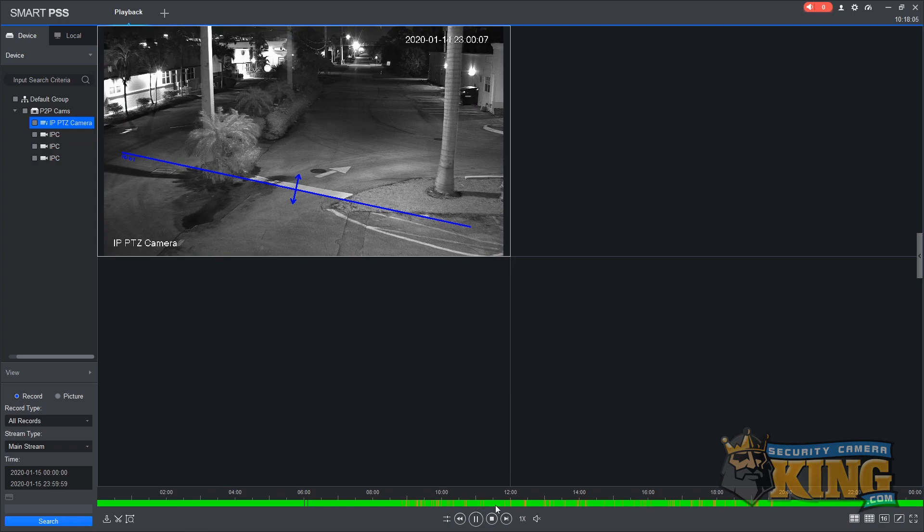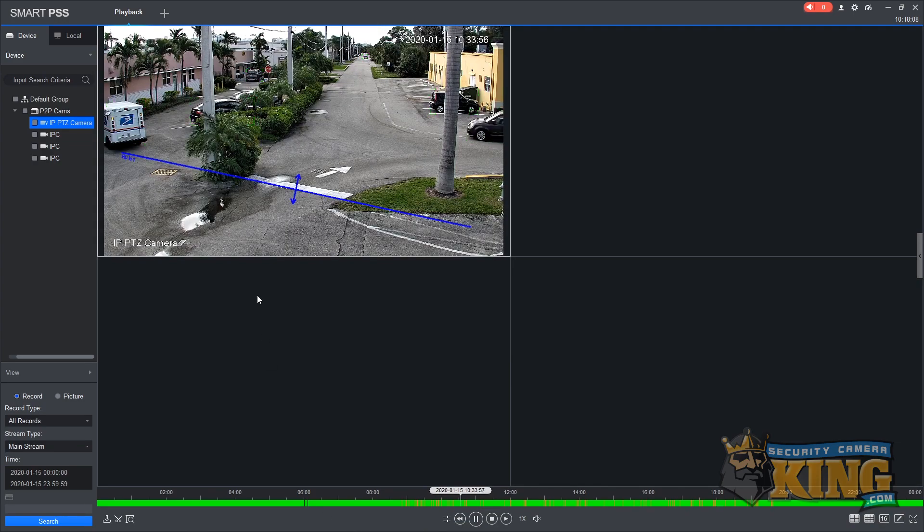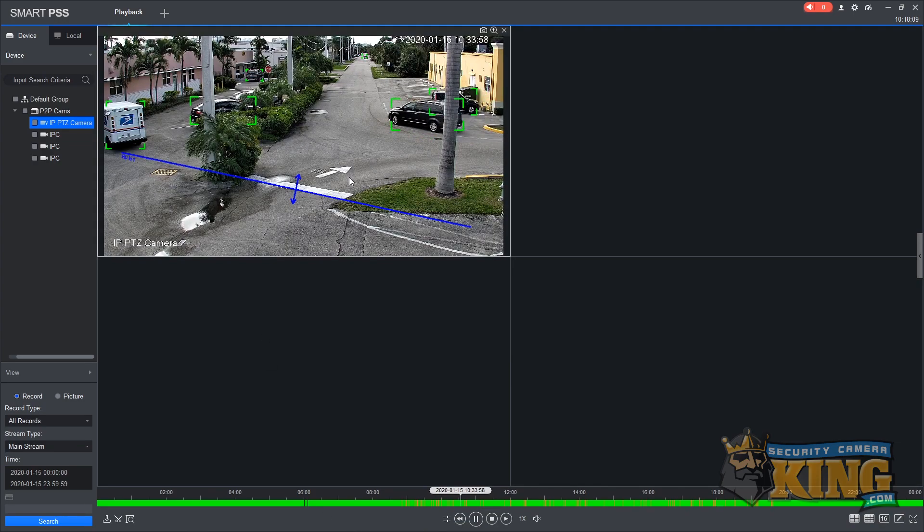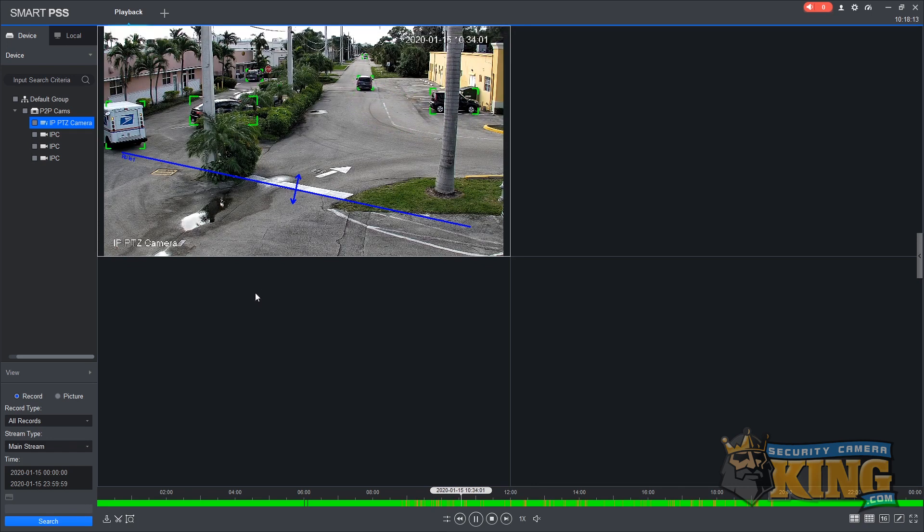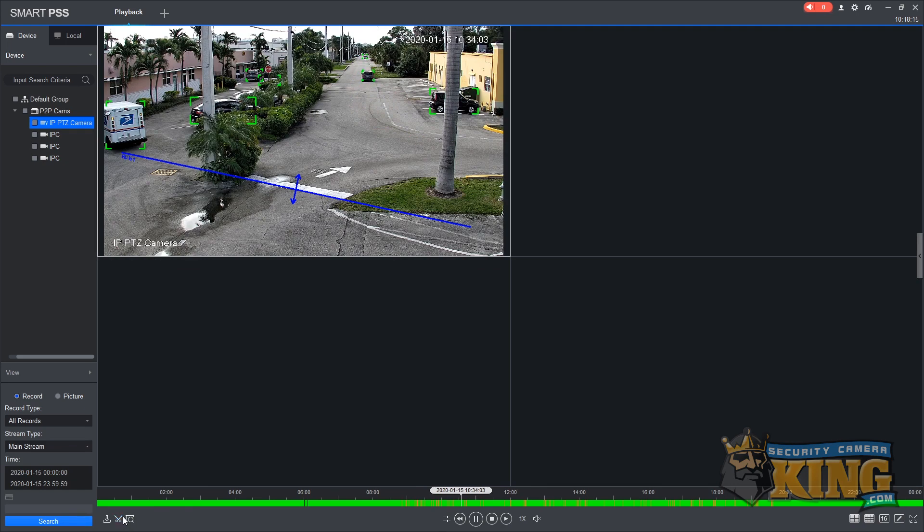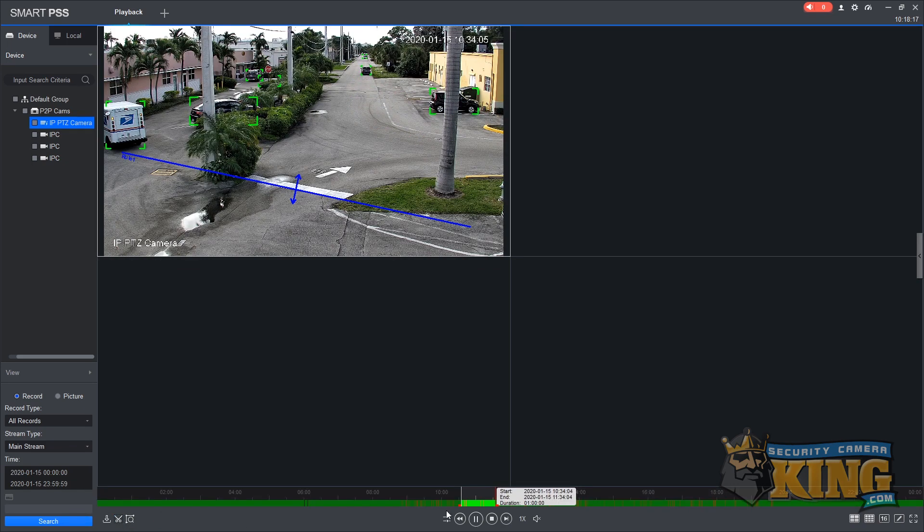In order to download the footage, the first thing you'll need to do is click the scissor icon you see in the bottom left-hand corner of the screen. Once clicked, the scissor icon will place two indicators for a start time and end time.